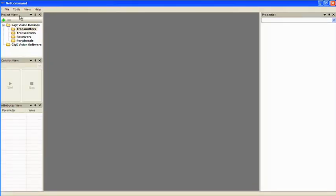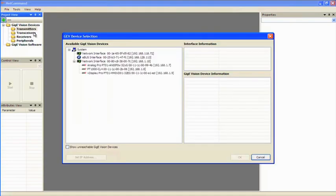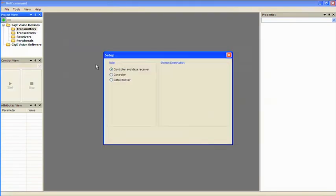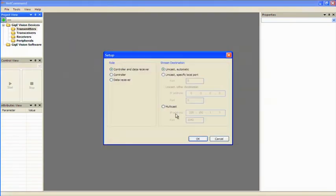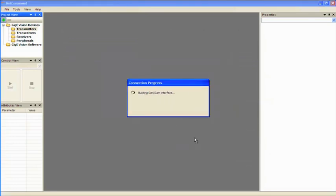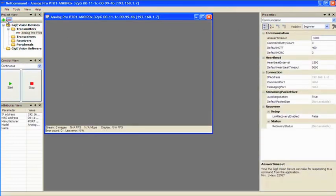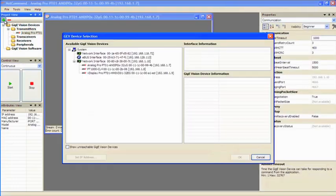We can start by connecting to our devices by clicking the plus at the top left-hand side of the screen. We can first connect to our Analog Pro, then connect to the PT1000CL.